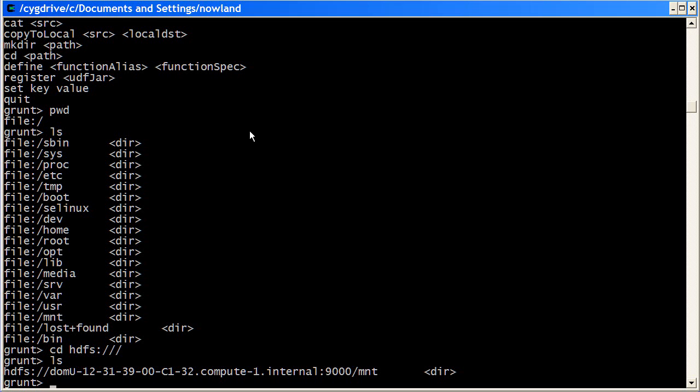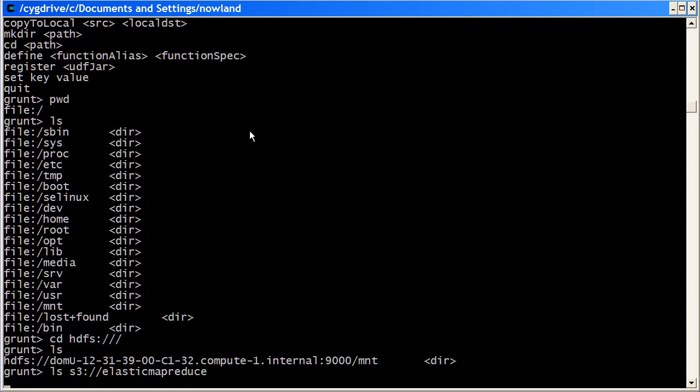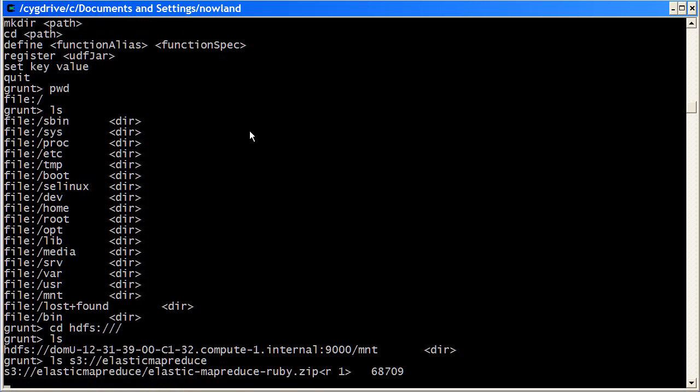To have a look at that, you just need to use the S3 prefix, and you also have to type a bucket. The bucket that I'm interested in is the Elastic MapReduce bucket. So if we just do an ls of that, we can see its contents.